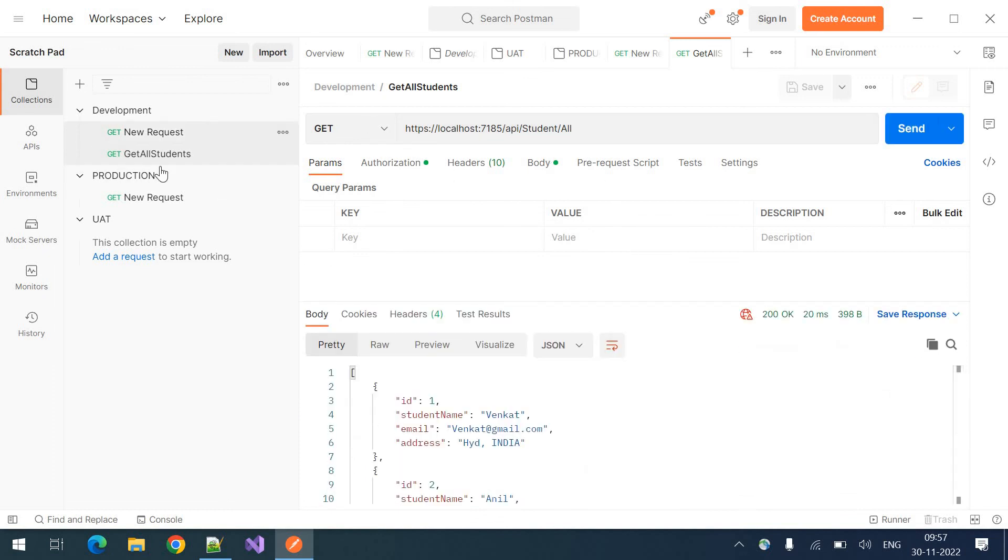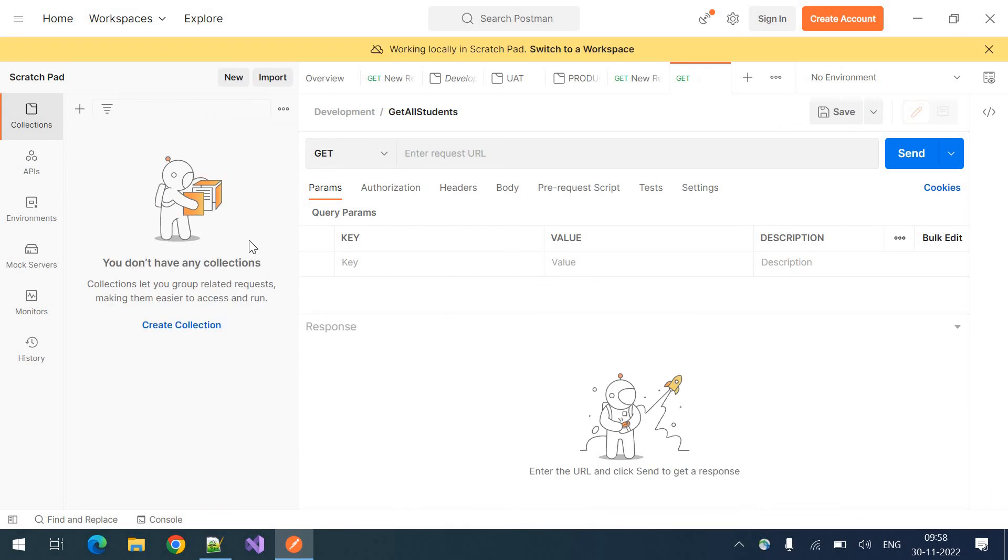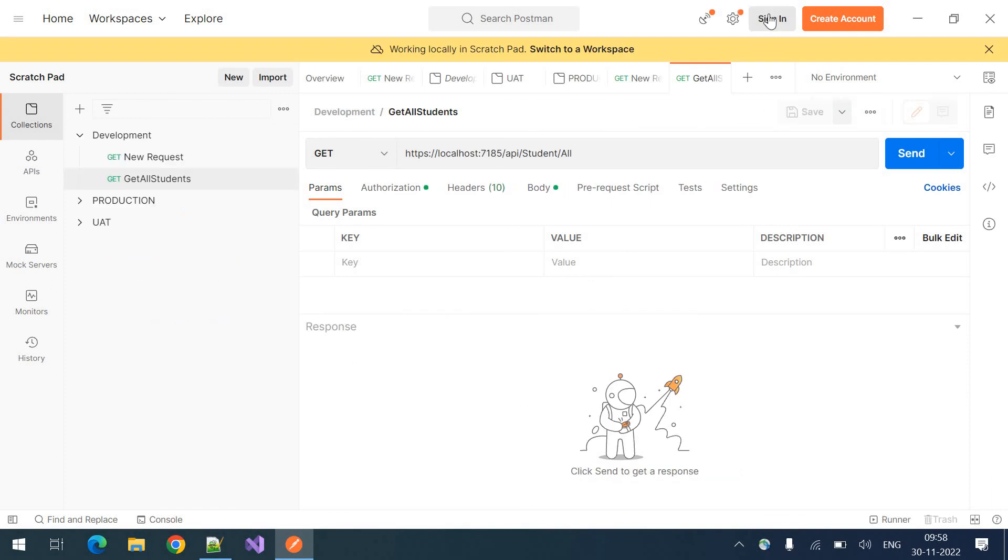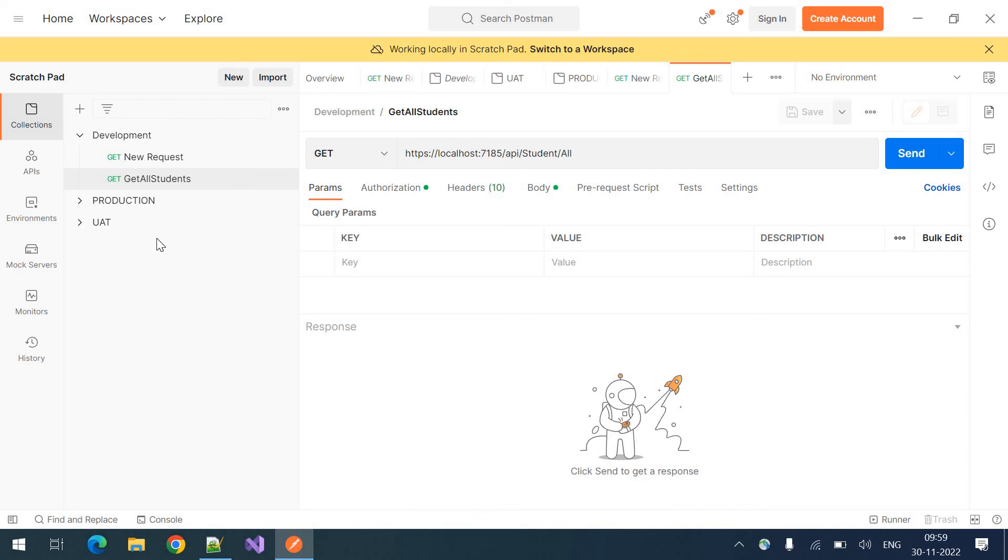And also you can sync these requests to the cloud account by logging in. You can log in using this sign in button so that all the collections and all the requests will be synced to the cloud folder. Whenever you log into Postman tool from the other machine, all the requests and collections will be downloaded from there.